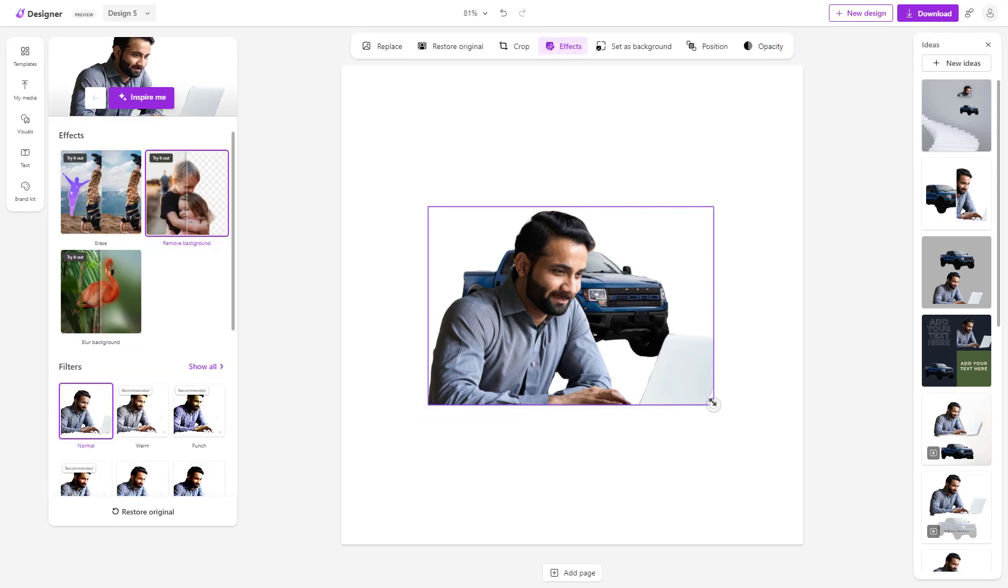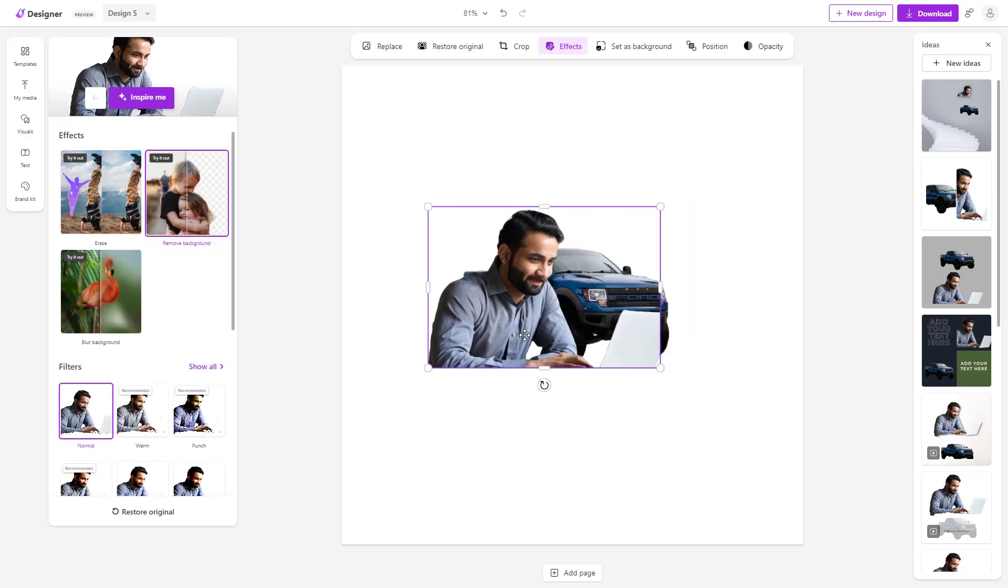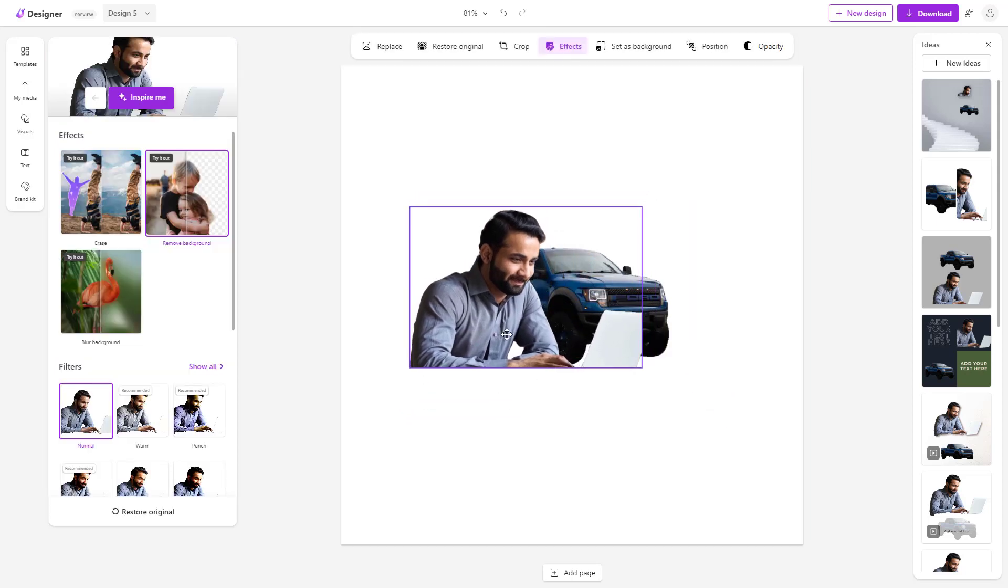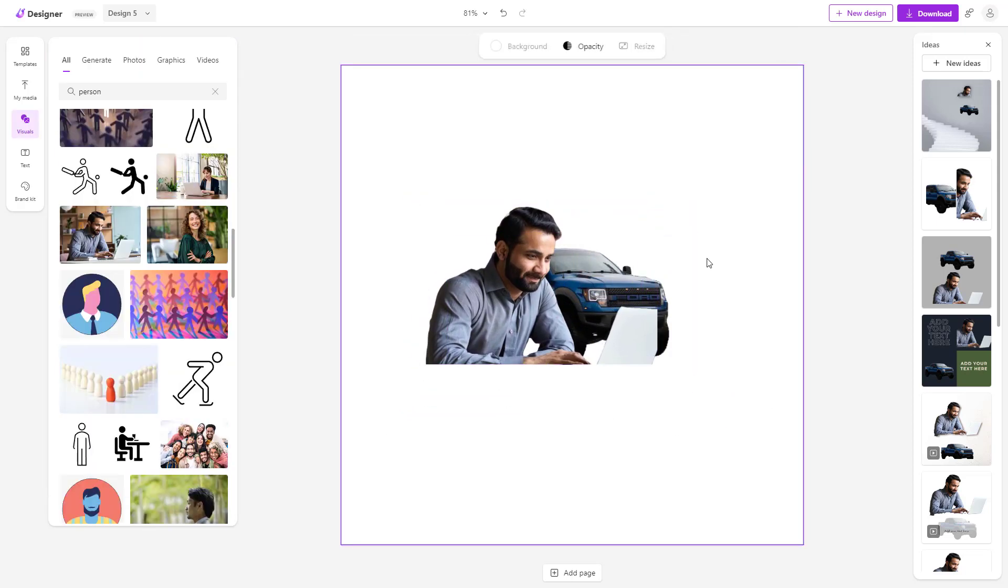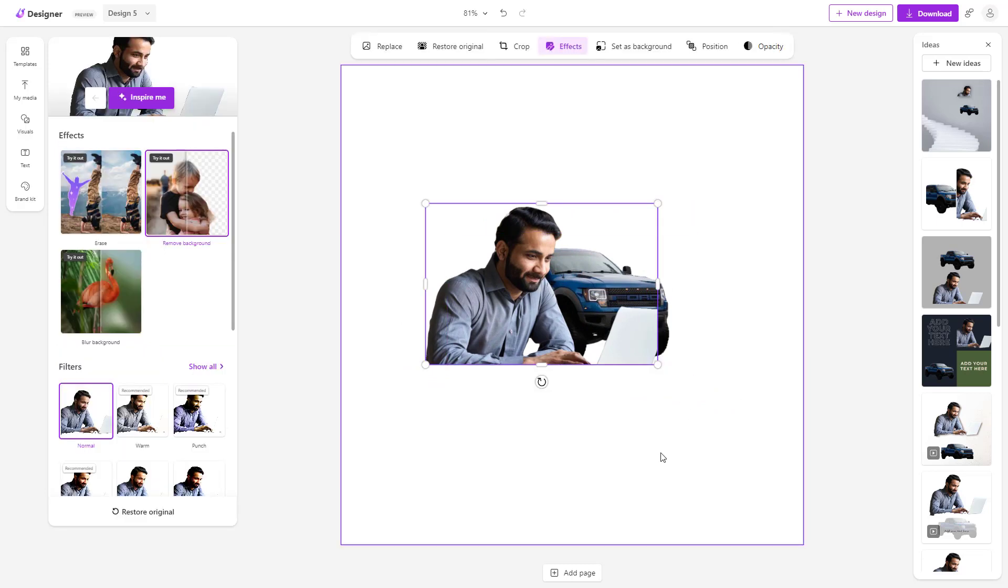Now you can see that the images are transparent, just like this. That is how you can remove backgrounds from images in one single click inside of Microsoft Designer.